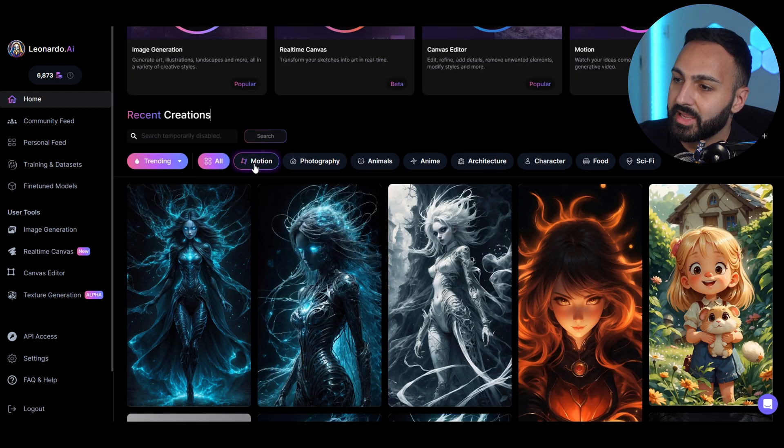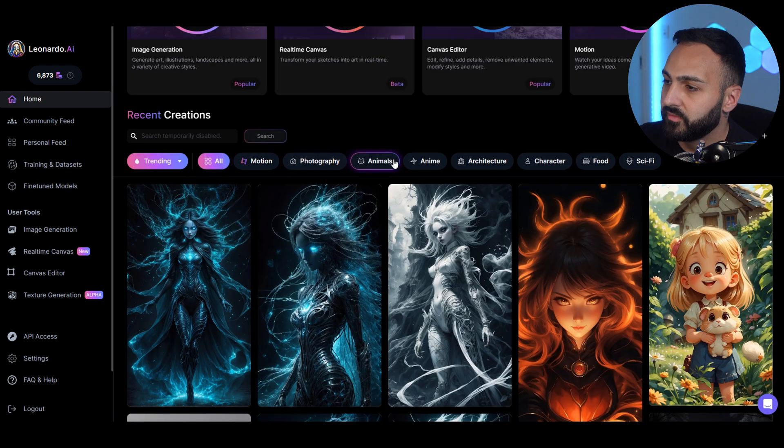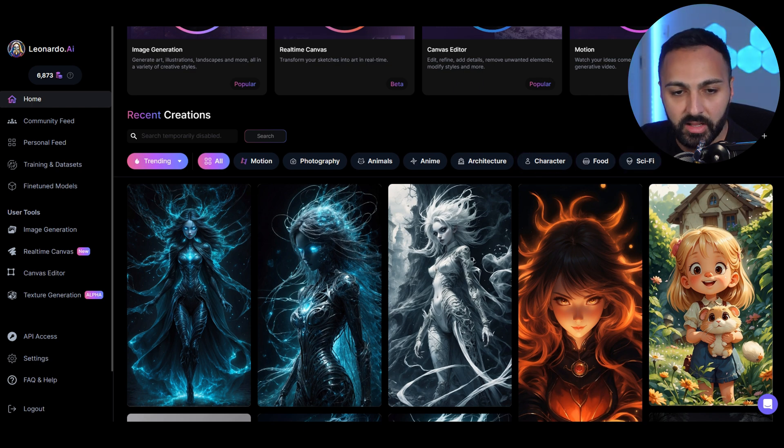Another thing I like is that the categories are up top — photography, animals, character, sci-fi. This also has an app, so you can jump on your phone and generate stuff, maybe planning a project you'll work on on the computer. It communicates with the same desktop app as well. Definitely like that it has an app.